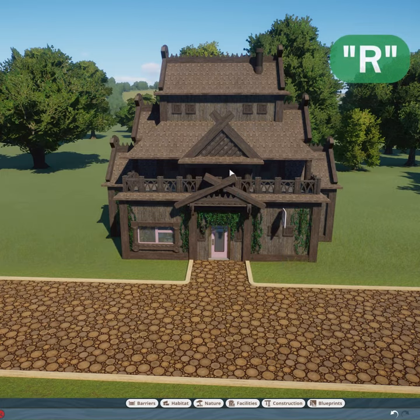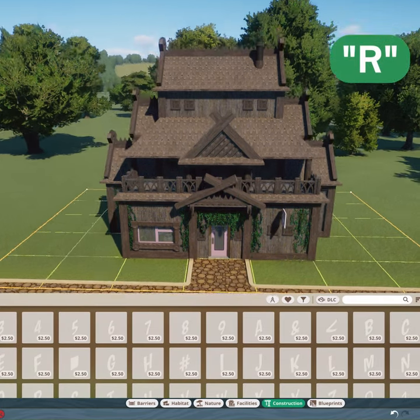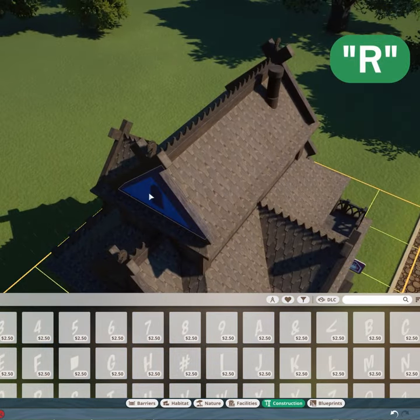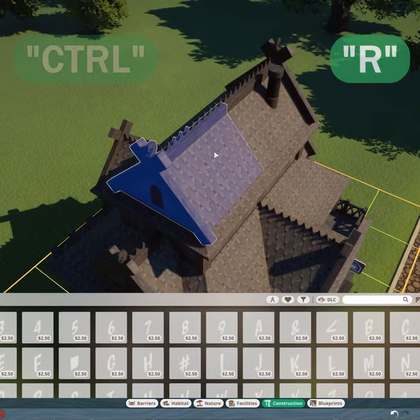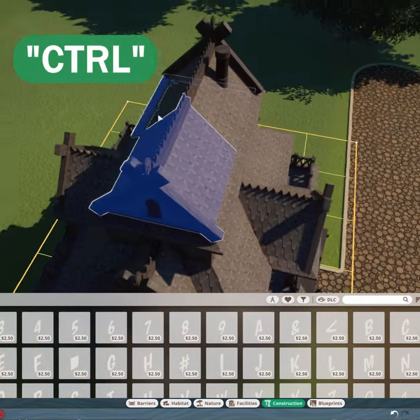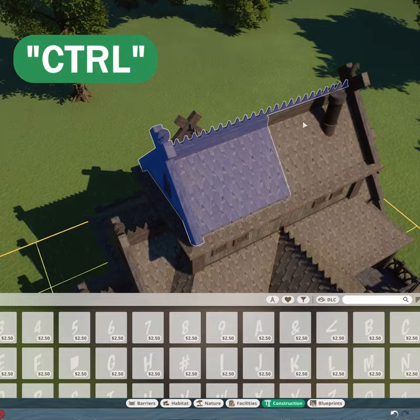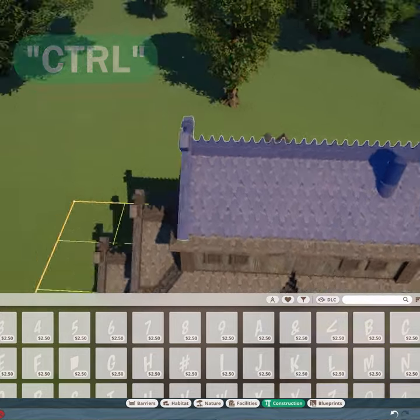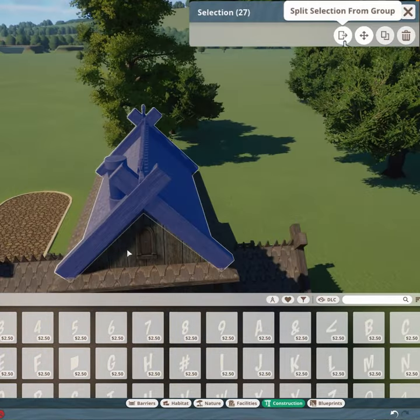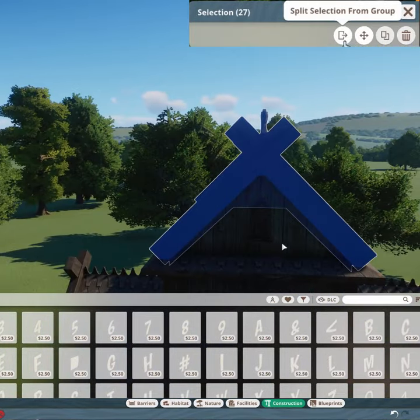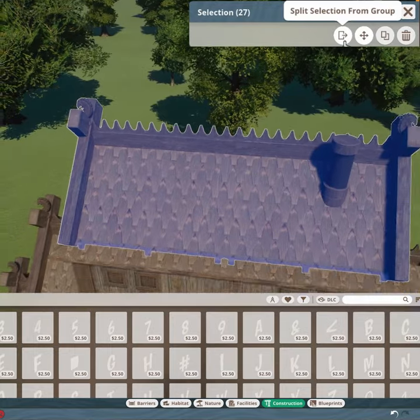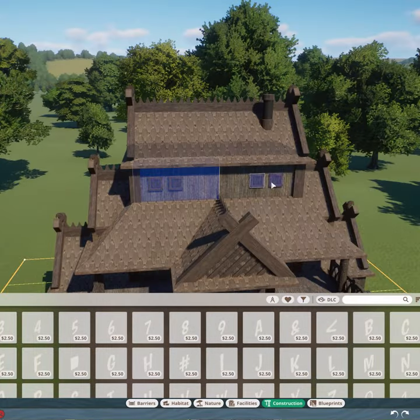First, click on your building and press R to enter the edit mode. Now select each piece you wish to appear in the video at the same time whilst holding down Control, and select split from group. Repeat this for the whole building.